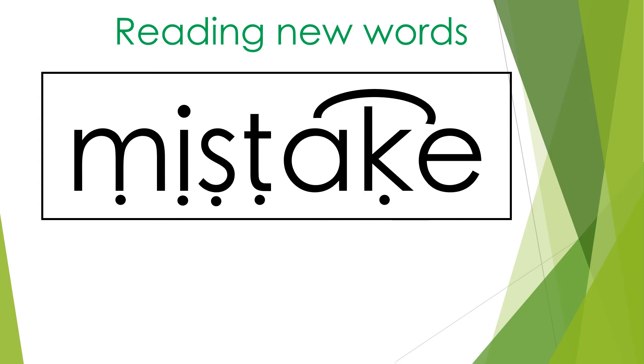They look carefully at the word and identify any special friends or chatty friends and then they sound out the word carefully. If they were going to read this word they would say m, i, s, t, a, k, mistake.